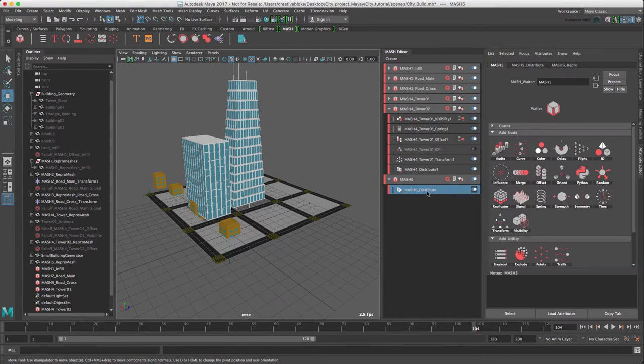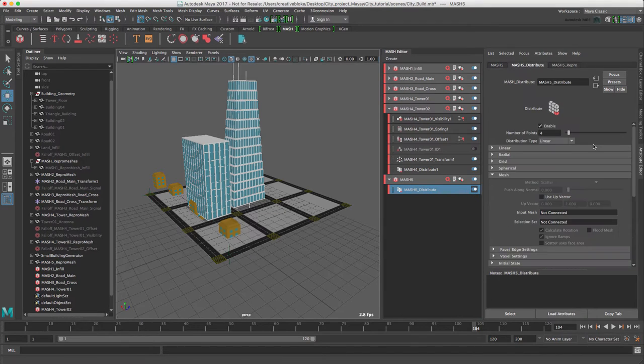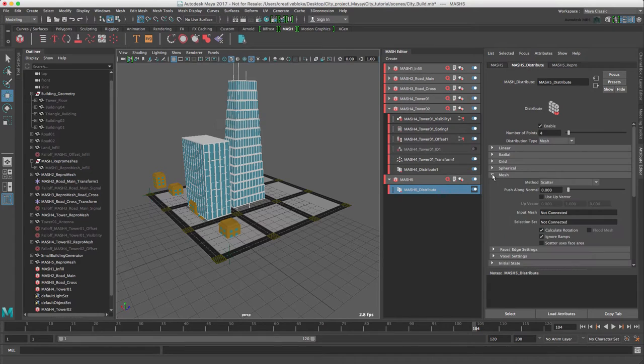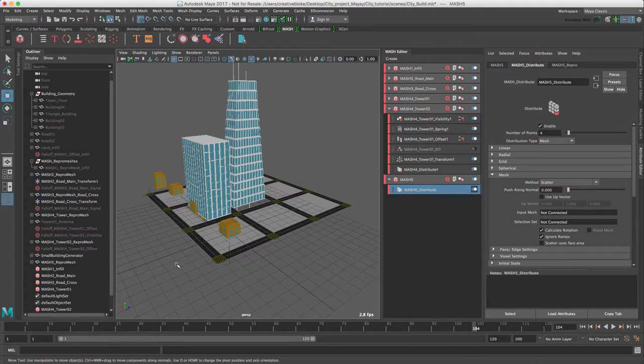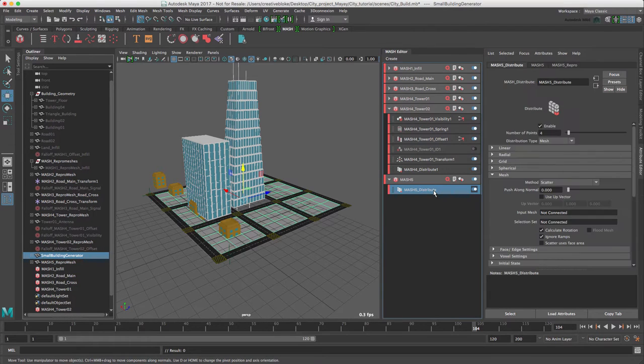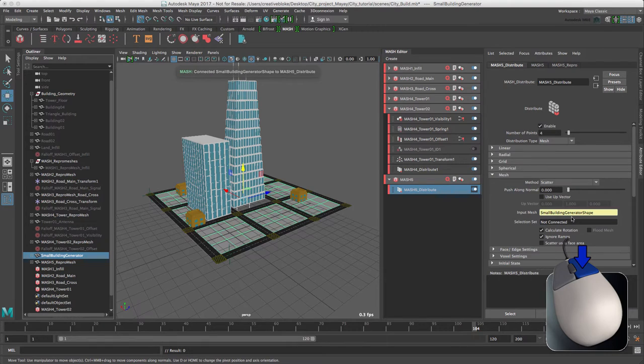In our distribute node, let's change our distribution type to mesh. And we need to connect a mesh. So we can do this by selecting our small building generator, back in the distribute node and connect.